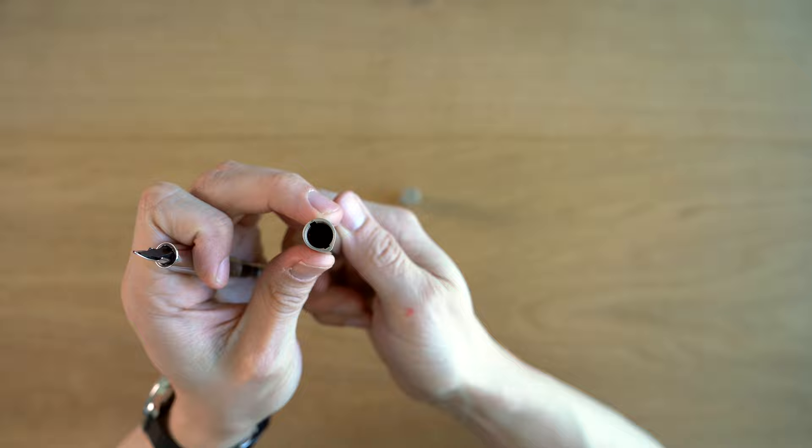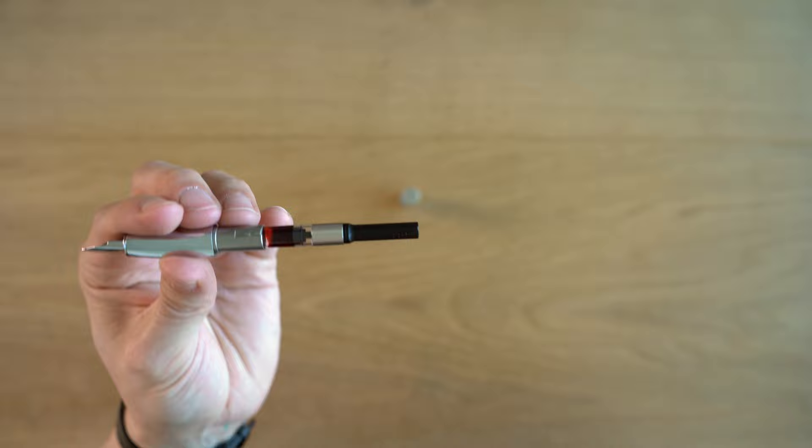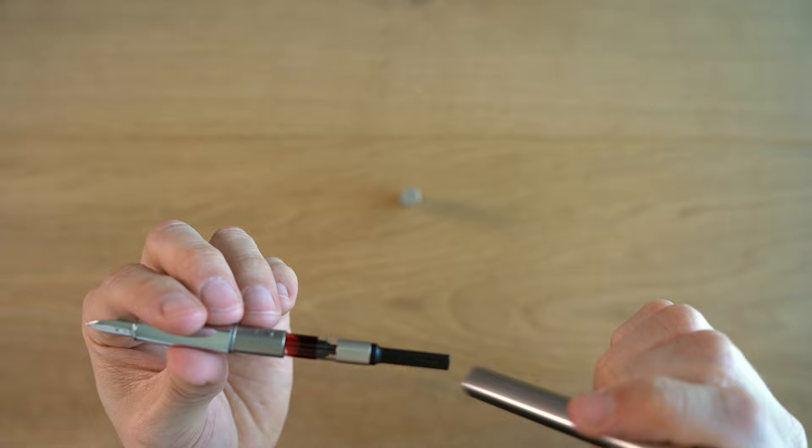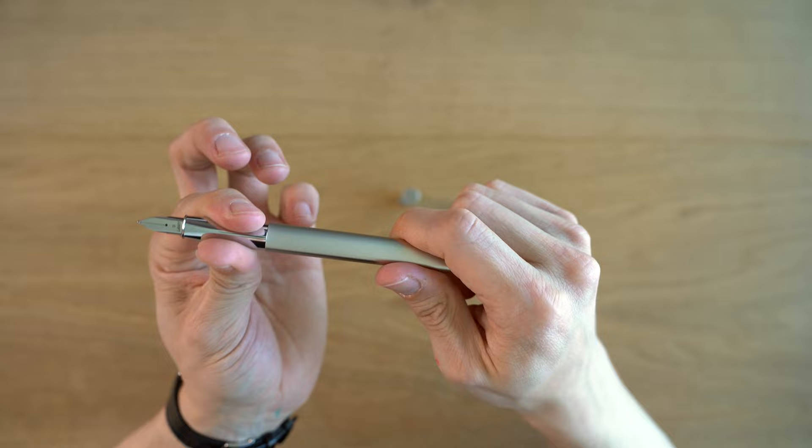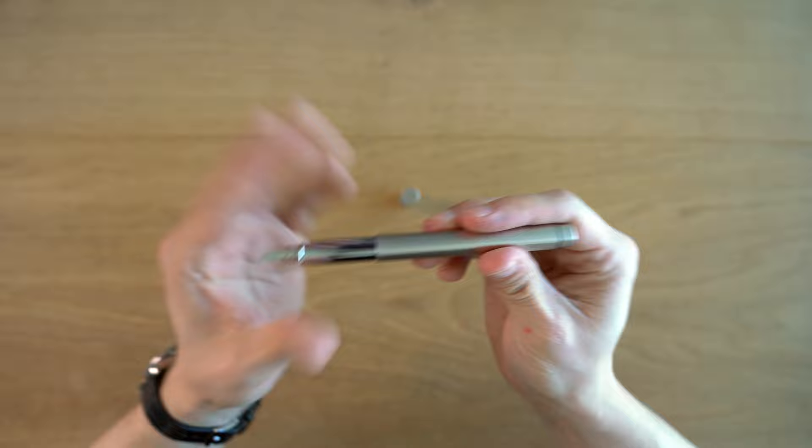This pen does come with Lamy's Z27 converter, so that is nice. I know on most of the pens that are in the sub-hundred dollar price range, they don't come with a converter. But I do think it's appropriate for a pricier pen like this to come with it. So then snap that back on there. And I have this with a broad nib.